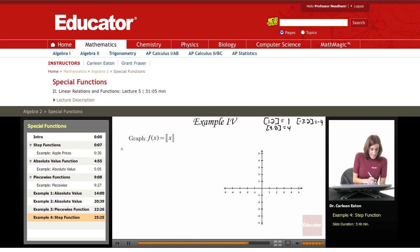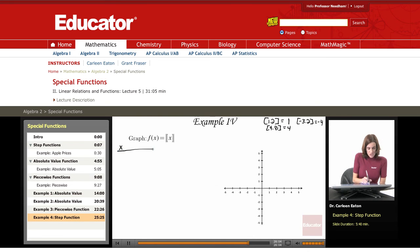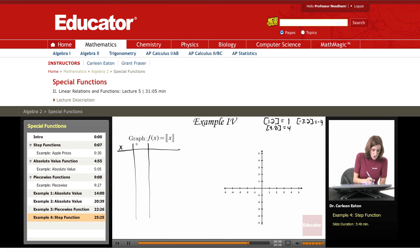Since this is a bit complicated, it is helpful to take it in stages. So I'm going to look first at what the greatest integer of x is, and then I'm going to look for the absolute value of what that is.